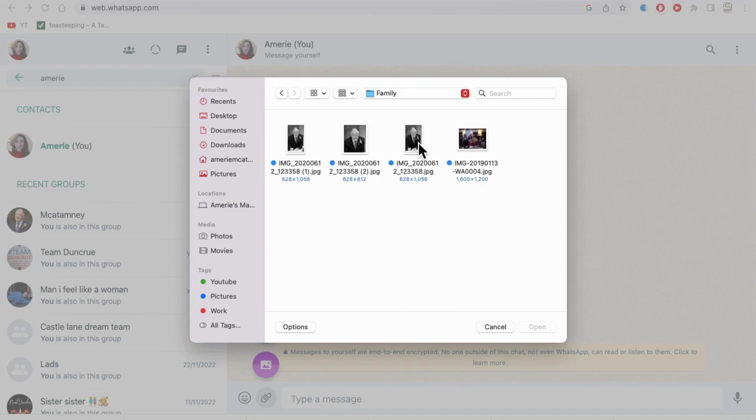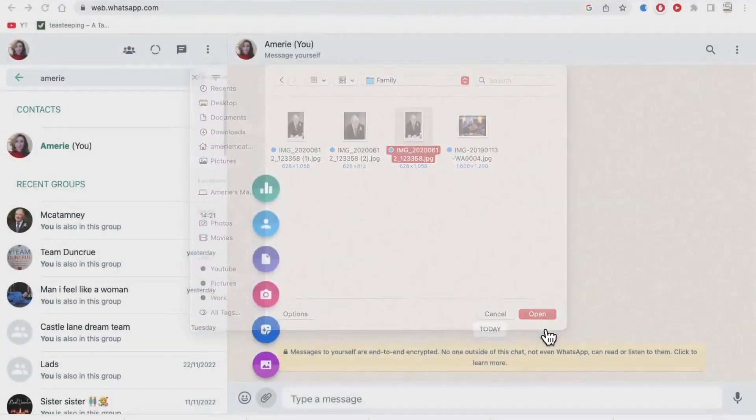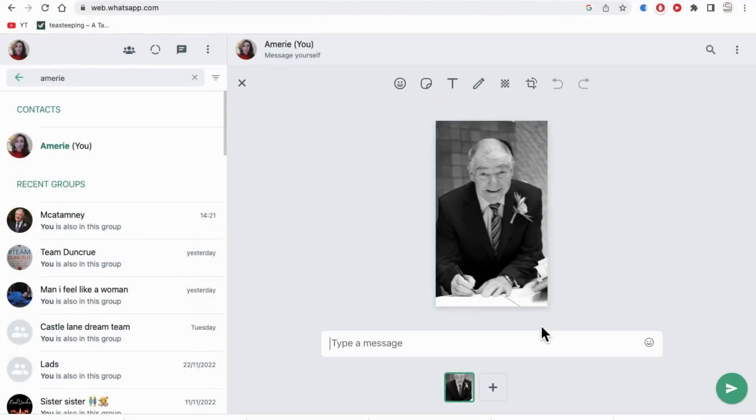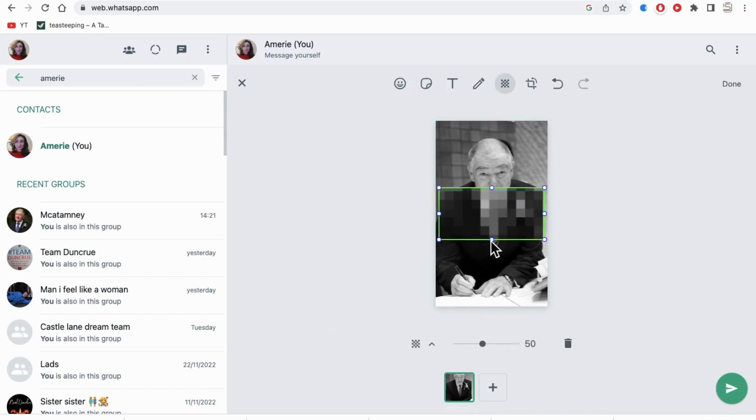Now in the editing section you will see a little checkerboard. This is your blur tool, so click on this and you can see that you have an option to start blurring a certain part of your photo.